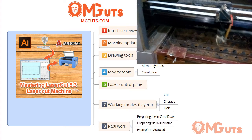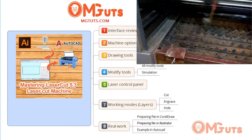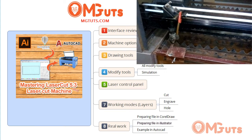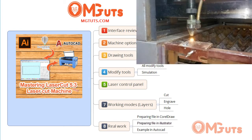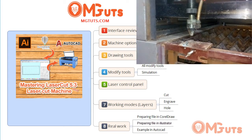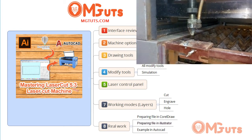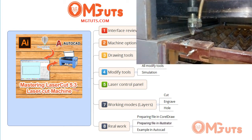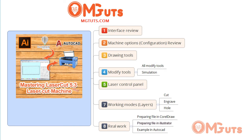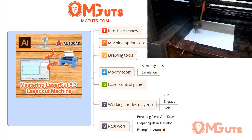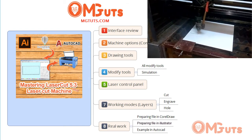We will review the buttons and at the same time we will see how all these buttons and functions work with a real laser machine. After that we will review three different laser layers and laser modes you can use: cutting, engraving, and opening holes.